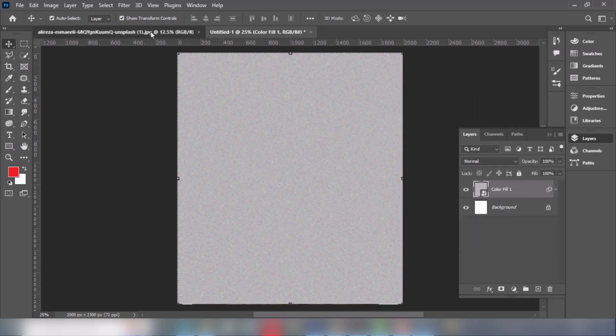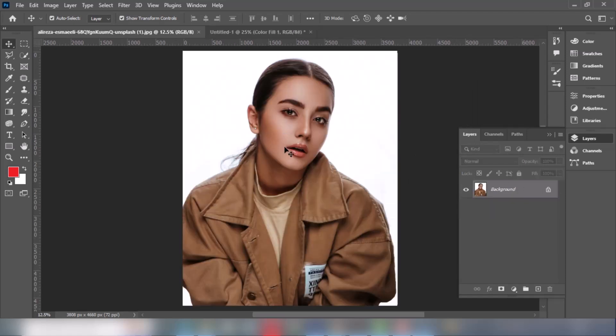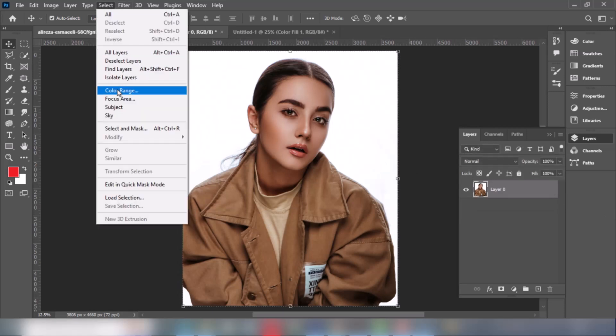Open your model image. Go to Select and click on Subject.